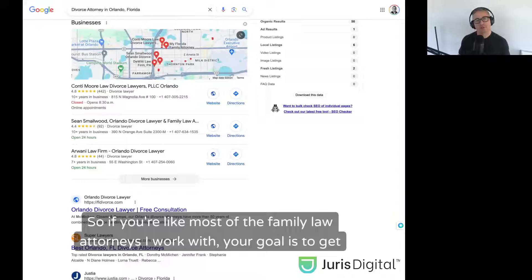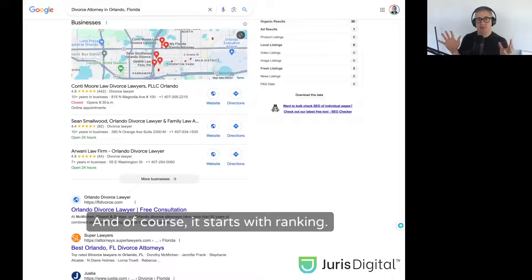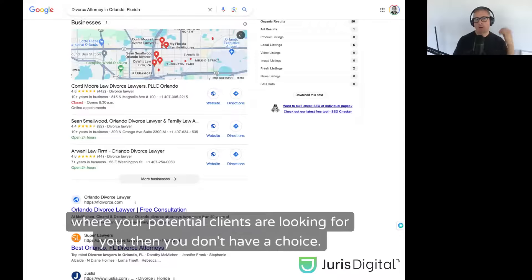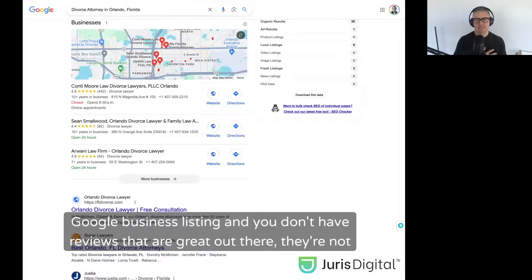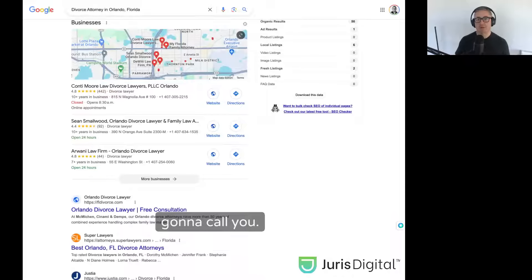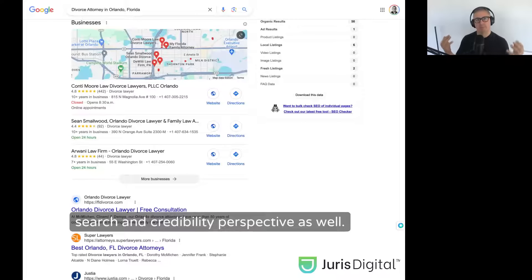If you're like most of the family law attorneys I work with, your goal is to get high quality leads. There are a lot of different elements that go into that, and of course it starts with ranking. If you're not showing up where your potential clients are looking for you, then you don't have a choice. Even if somebody referred you and they Google your name, and they look at your Google business listing and you don't have great reviews out there, they're not going to call you. So all this plays an important role, not only from a branding and visibility perspective, but a search and credibility perspective as well.